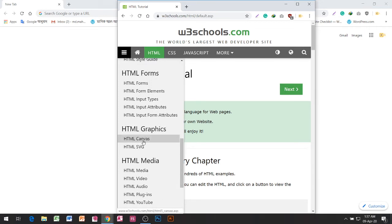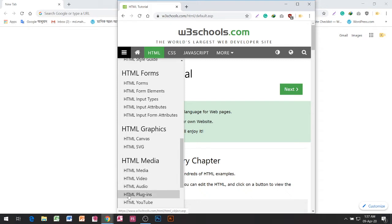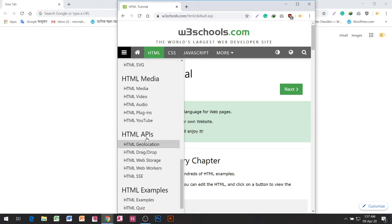HTML Canvas, HTML Media, HTML Video, HTML Audio, HTML Plug-ins, HTML YouTube.